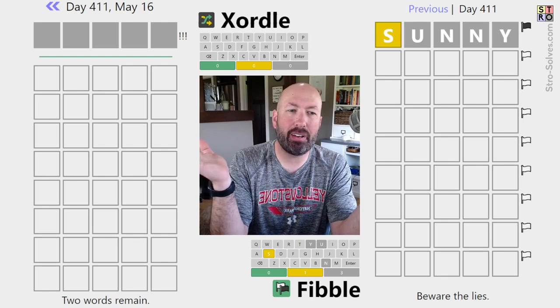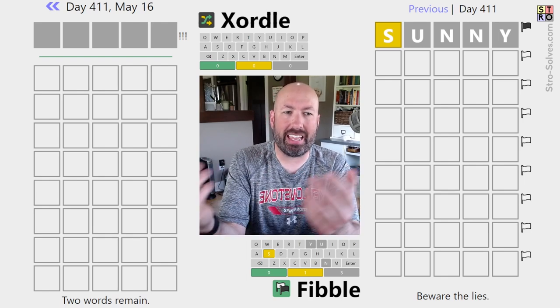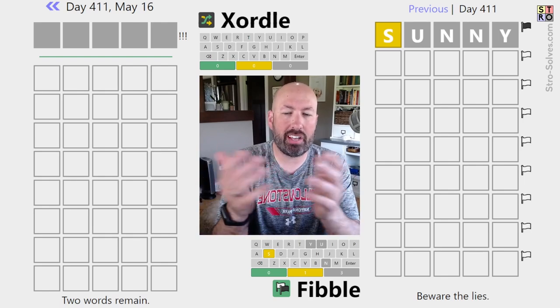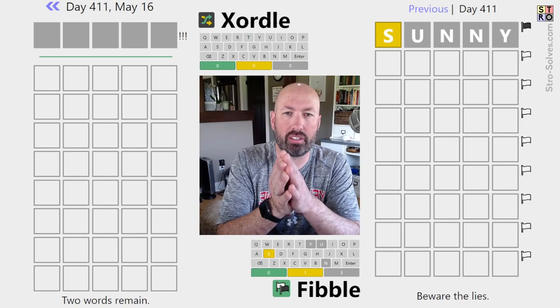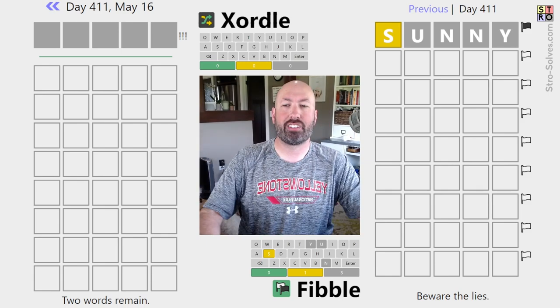Alright, I was thinking about doing a Zortle or a Fibble today and couldn't decide which one to do, so I thought why not do both.